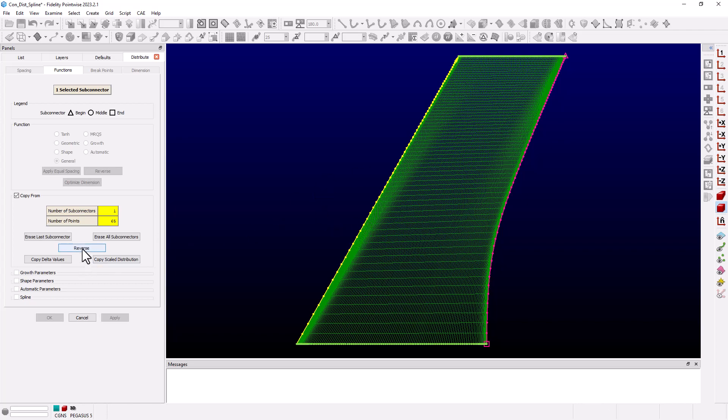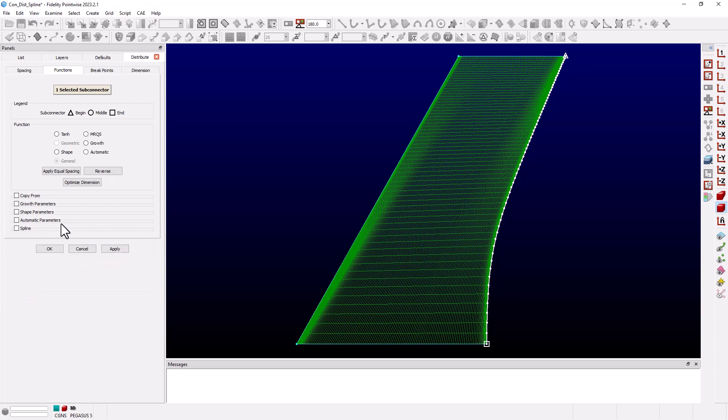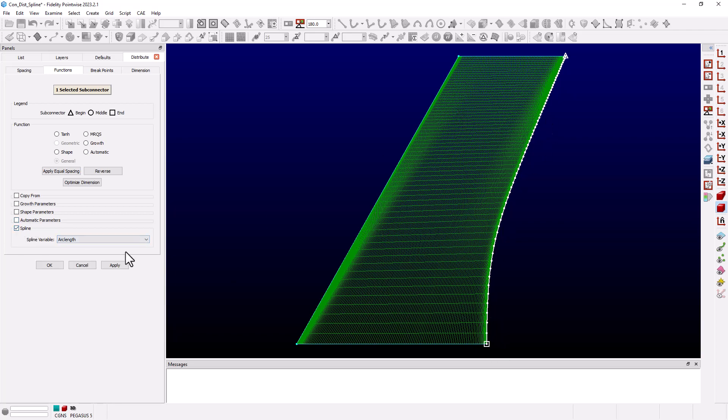This time before we hit apply let's open the spline option in the panel and we see the default option of arc length. But the arc lengths of these two connectors are very different. If we look at the drop down we see besides arc length we have the option to set the spline variable to be any of the coordinate directions.